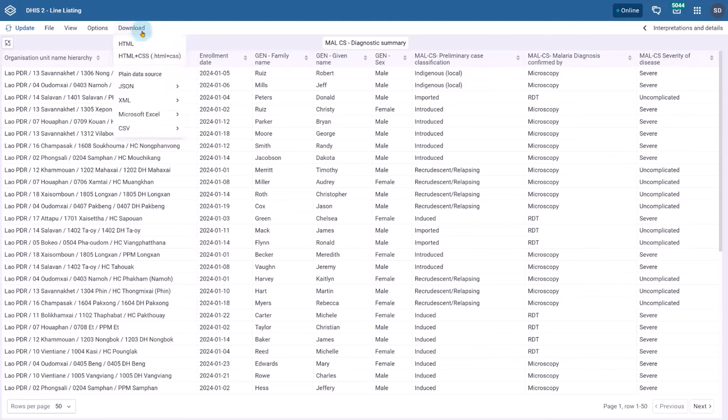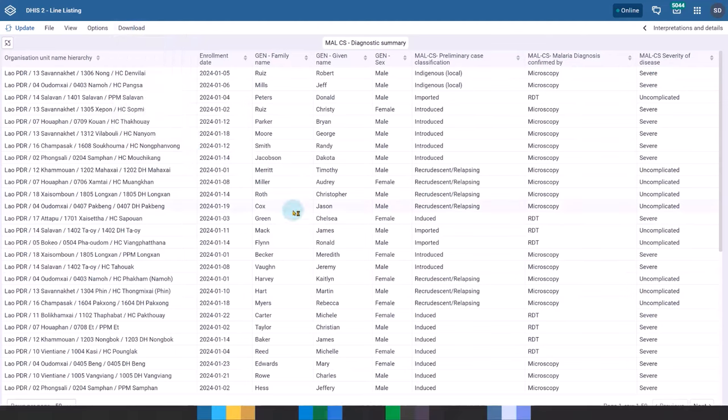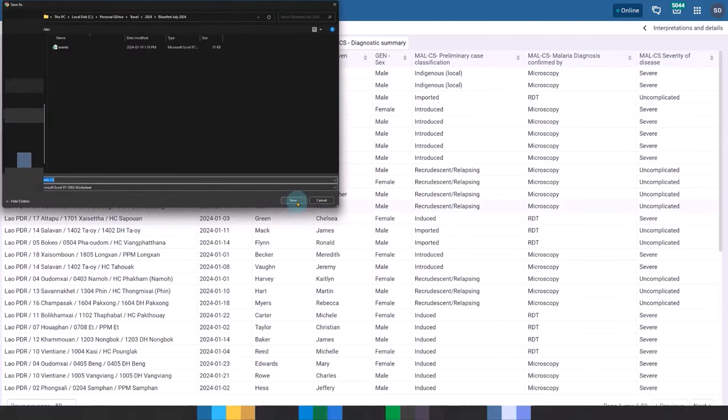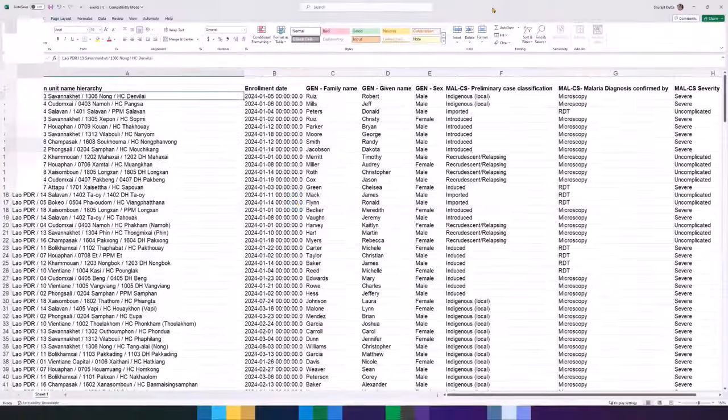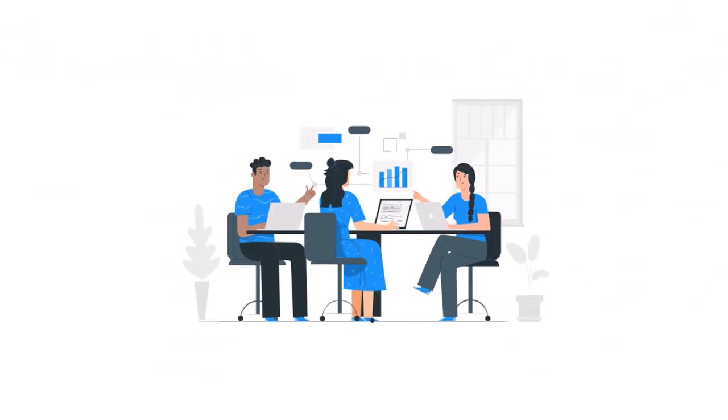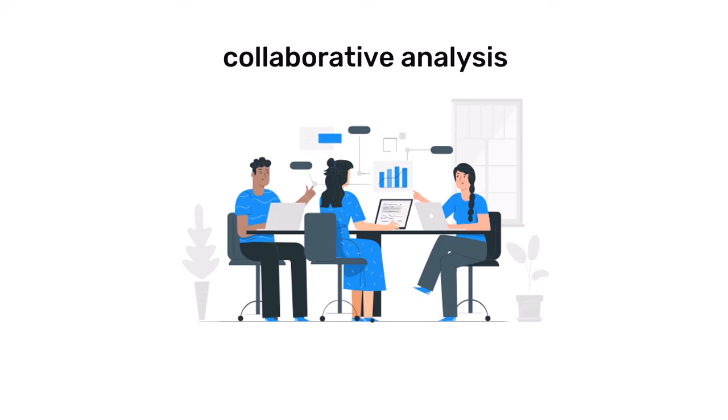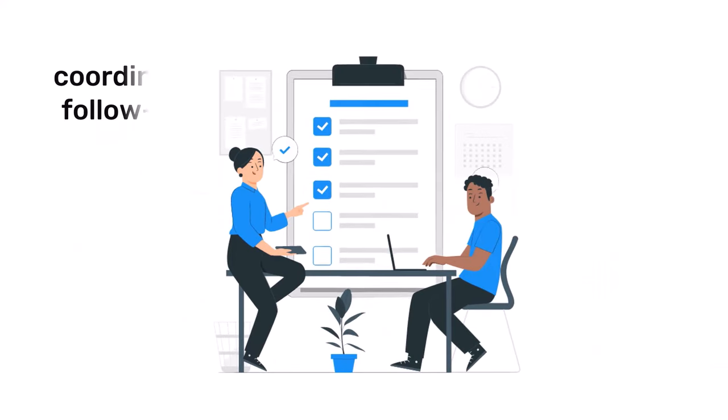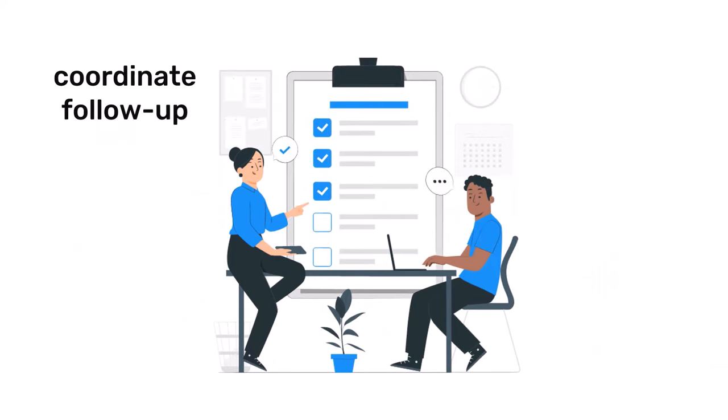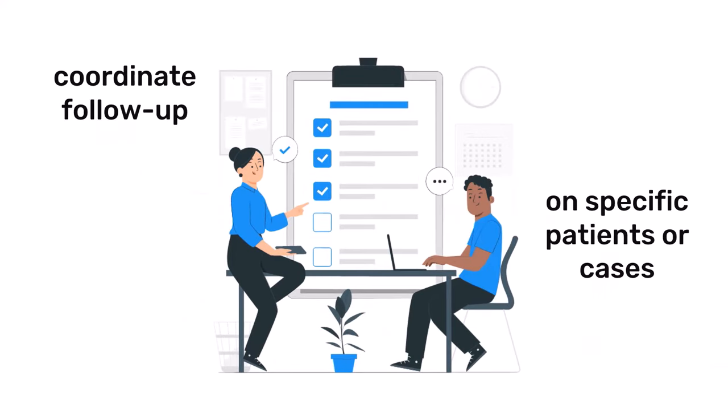The line listing report can be easily downloaded, keeping the same format as you see online, and shared with colleagues and stakeholders for collaborative analysis or to coordinate follow-up on specific patients or cases.